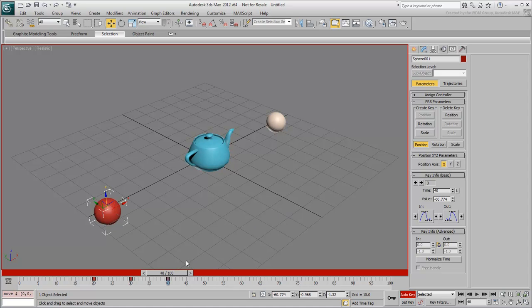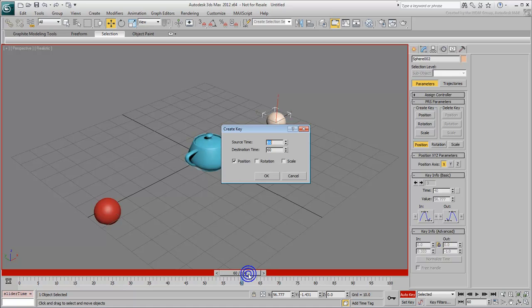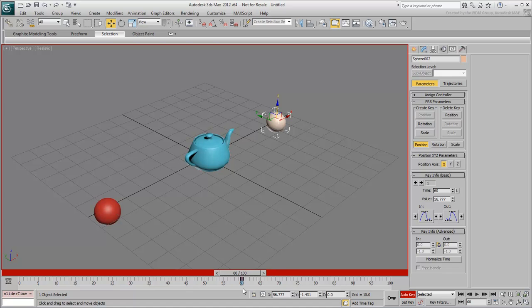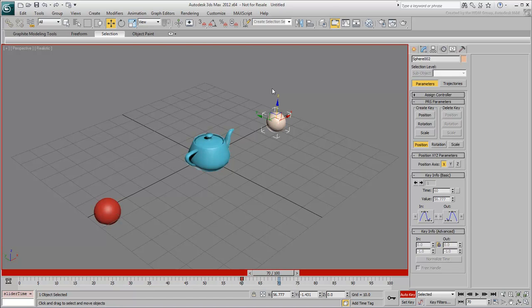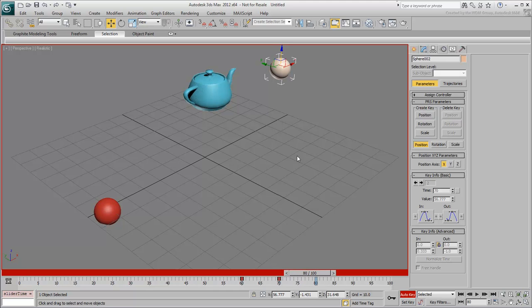Similarly, go to frame 60 and select Sphere 002. Right-click the slider bar to create a Position key for that object. Animate the second sphere between frames 60 and 80. Again, the teapot responds nicely to the behavior of its new parent.